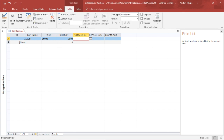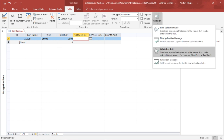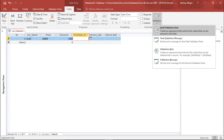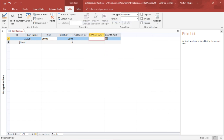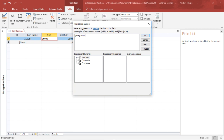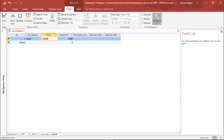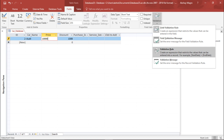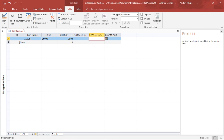Now let's see record validation. In Access 2016 it shows as Validation Rule rather than explicitly saying 'record validation' as in other versions. The difference here is that instead of a simple value, we build an expression. I want to apply a validation to the Service Date field so that the service date is always greater than the purchase date — since you service a car after purchasing it, not before.